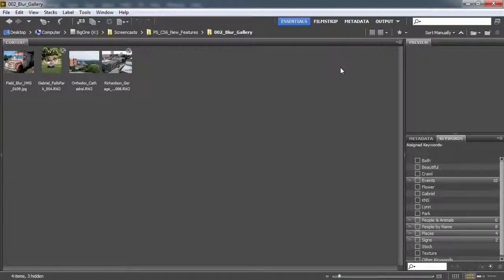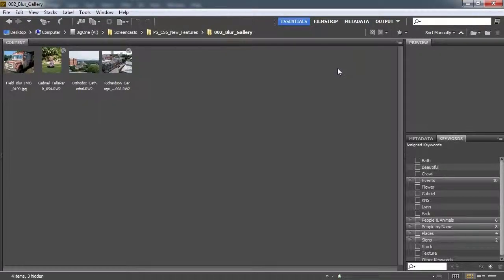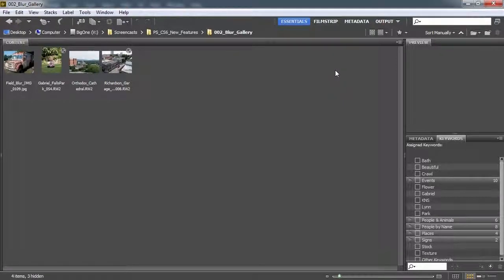In this video we're going to show you a little bit about the blur gallery features in CS6 as well as showing you a way to do it in the old school way in CS5.